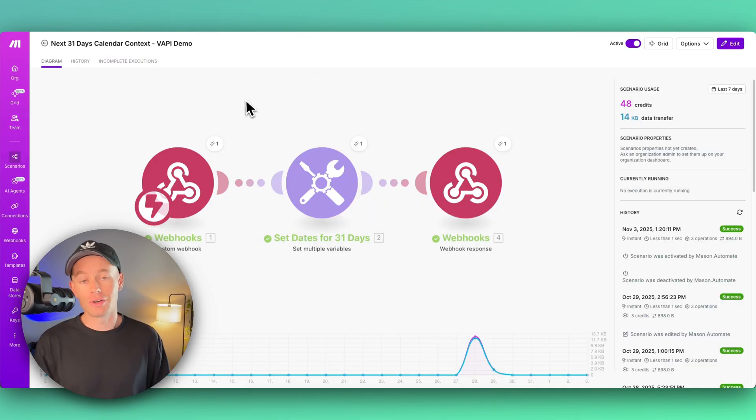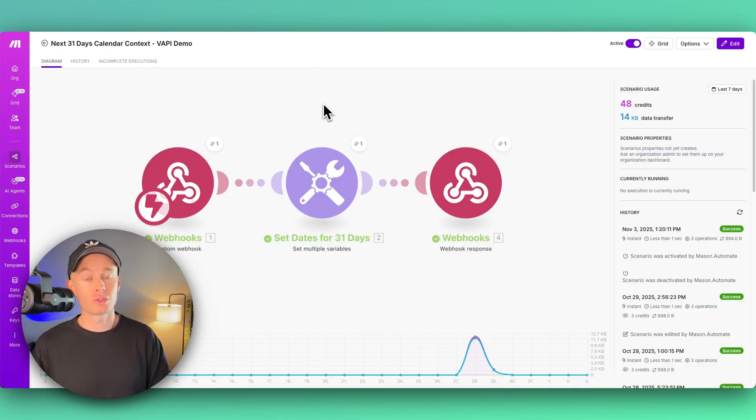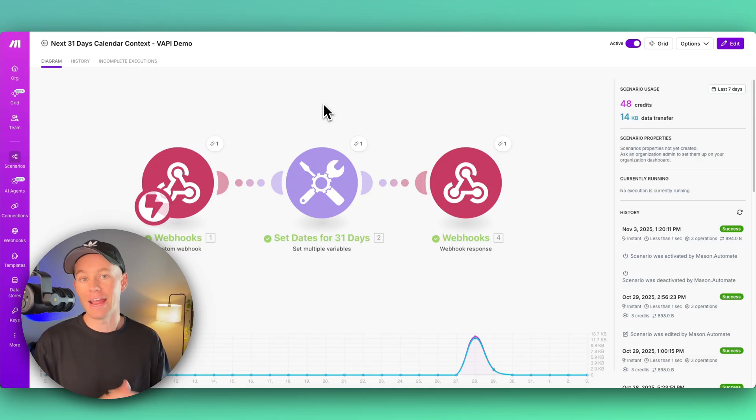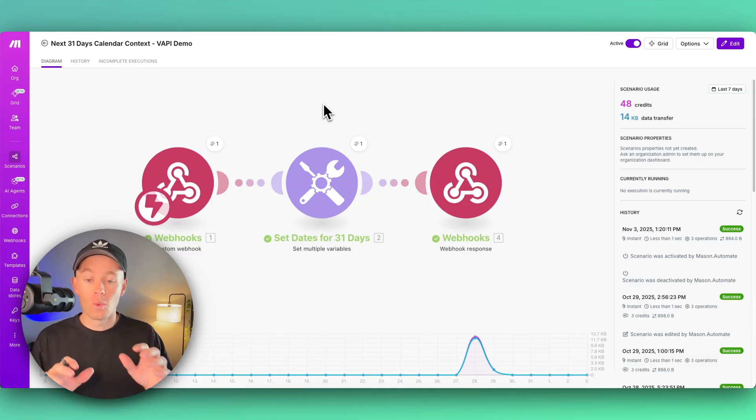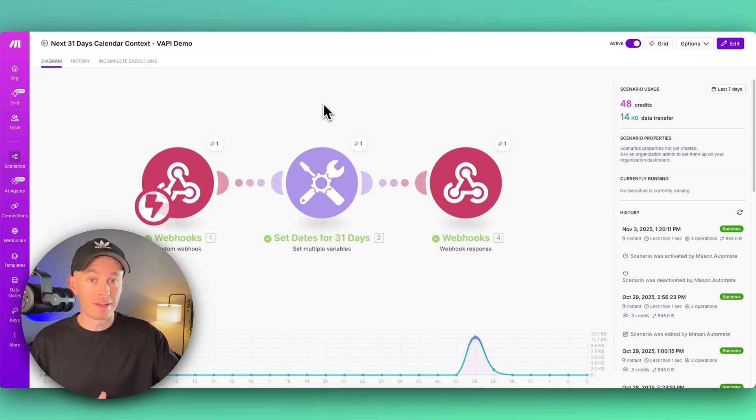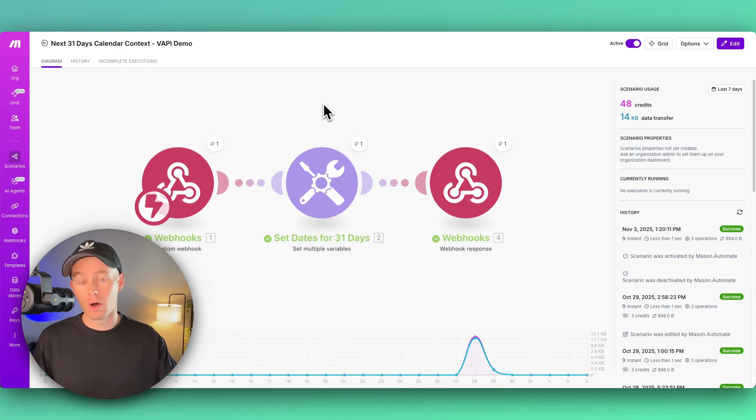This is crucial so that the AI agent doesn't hallucinate and just come up with random dates and times. Without this, it will go ahead and try booking the call in the calendar, but it'll probably be for...